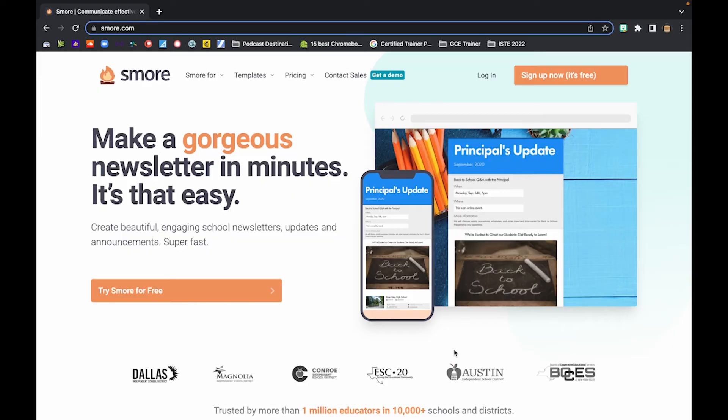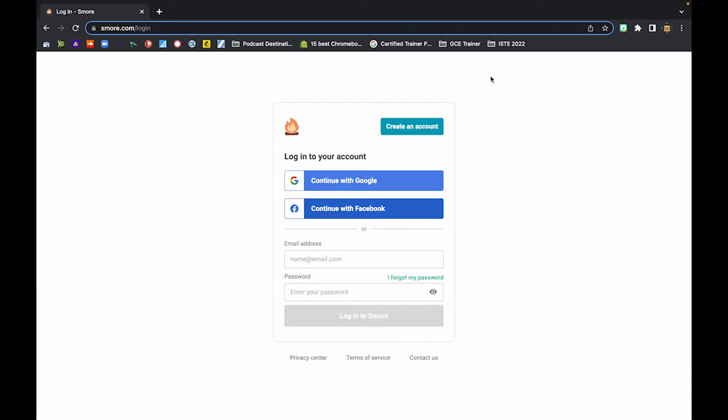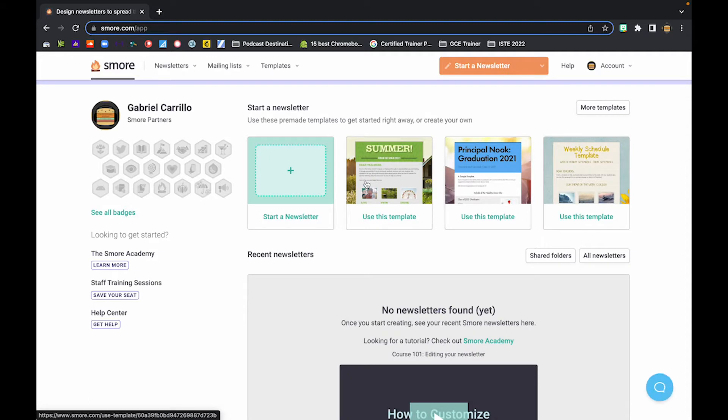The first thing that we're going to do is go to s'more.com. And once you're there, we're actually going to go ahead and log in or create an account. If you've never created an account, then you're going to want to click on sign up now. If you already do, you can go ahead and click on log in. I'm going to go ahead and click log in. And one of the things that I love is that you can log in with Google, which is what I'm going to do here. And once we're in, we are going to go ahead and start a newsletter.